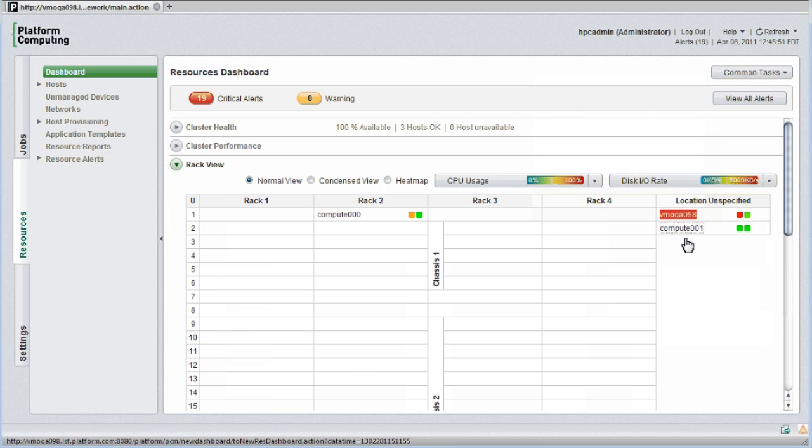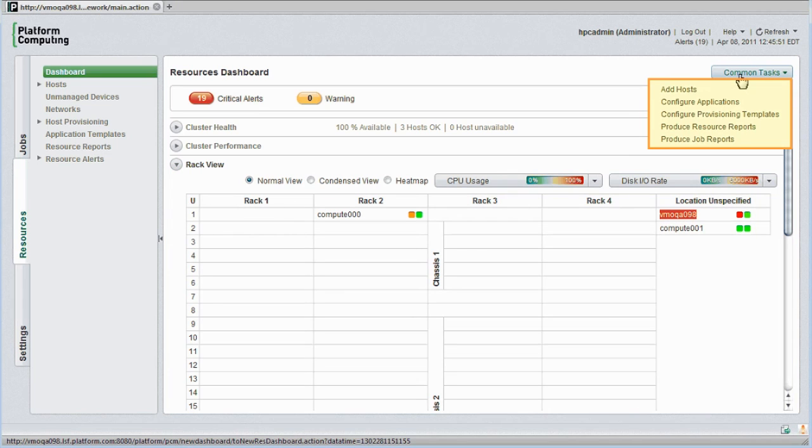For convenience, common administration functions are available in a common tasks pull-down menu. From here I can do things like add hosts, configure applications, or configure how cluster hosts are provisioned. I'll look at some of these tasks shortly.